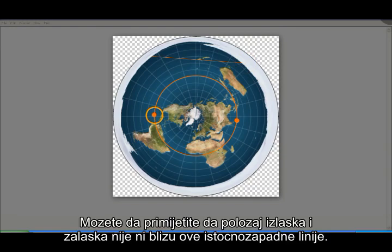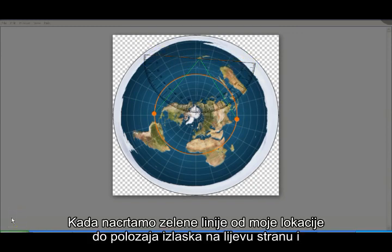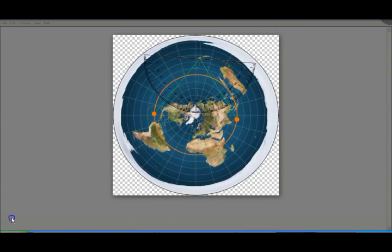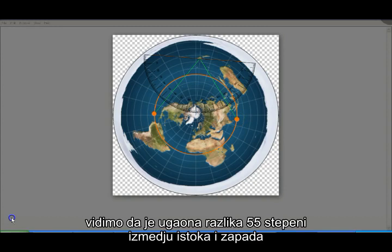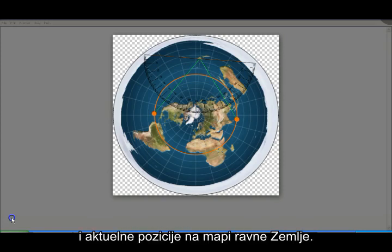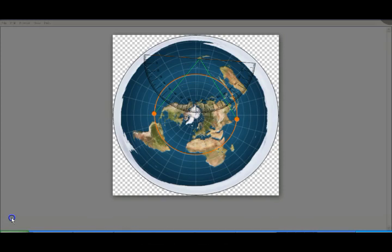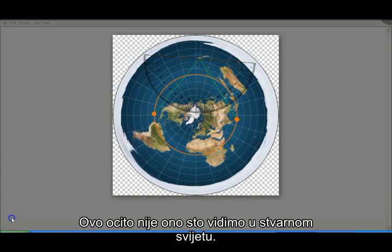You'll notice that the position of sunrise and the position of sunset is nowhere near this east-west line. When we draw green lines from my position to the actual position of sunrise on the left and the actual position of sunset on the right as shown on the official flat earth map, we see that there is an angle difference of 55 degrees between due east/due west and the actual position shown on the flat earth map. This is clearly not what we see in the real world.